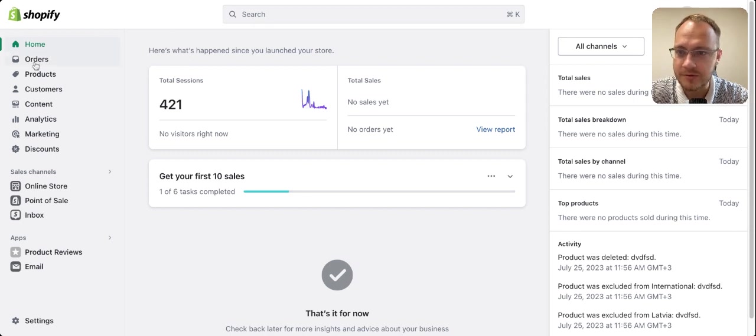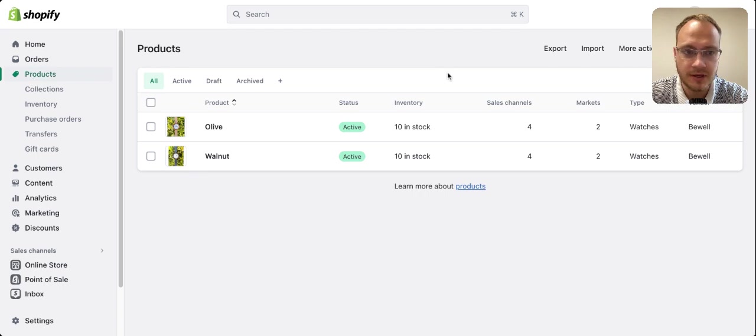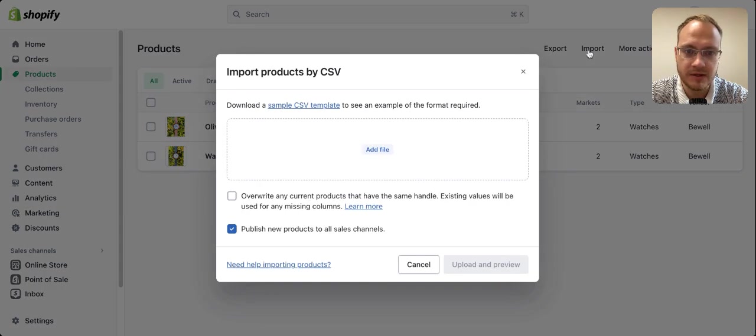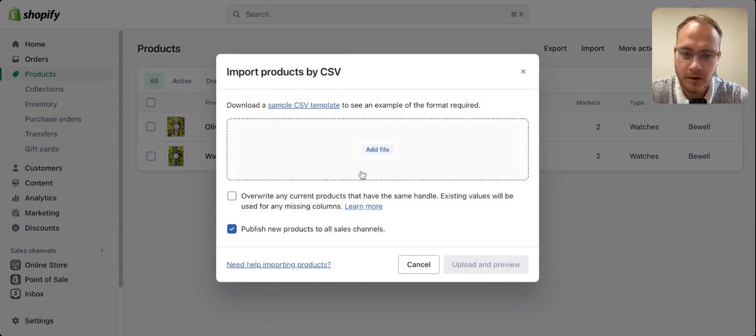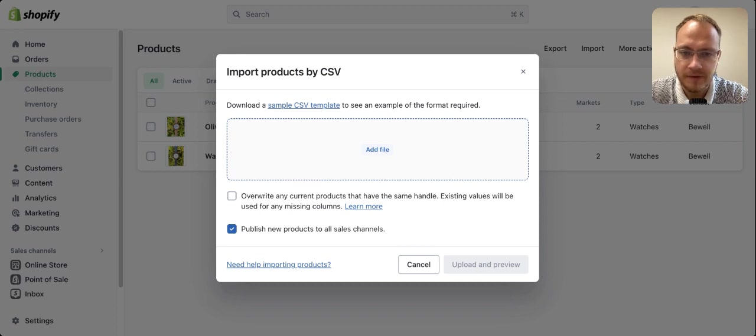To do that is quite simple. You go into Products, press Import, and then upload the CSV file.